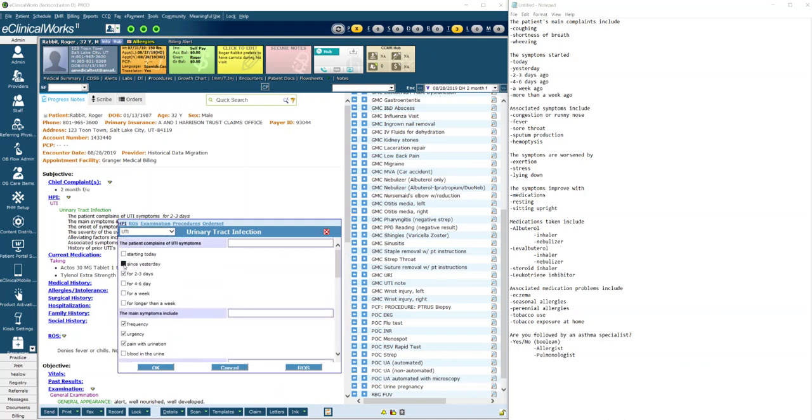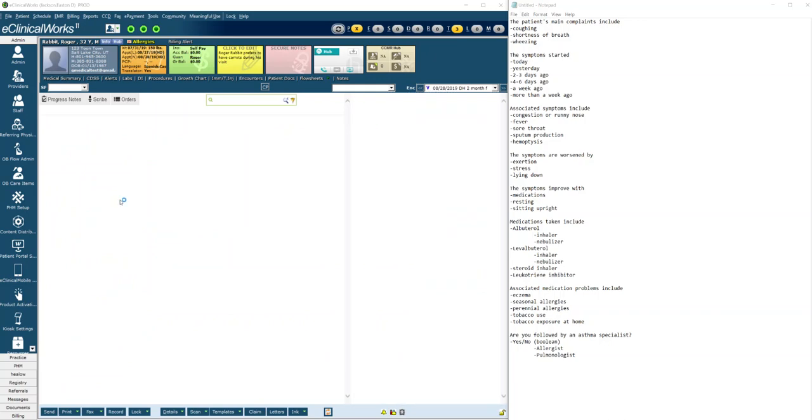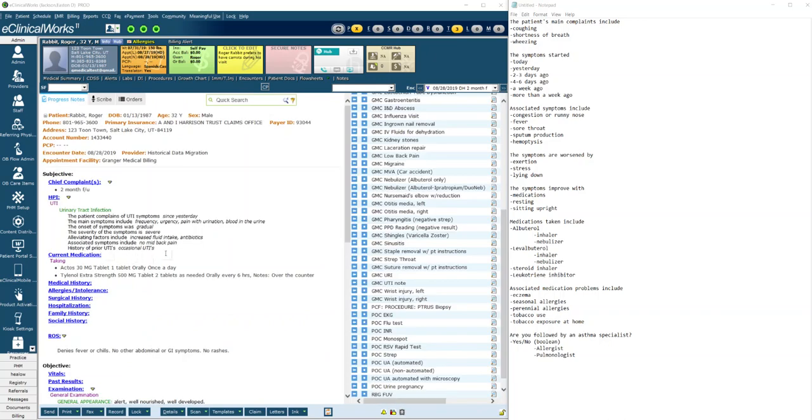I can quickly change it to this happened yesterday and they noticed blood in the urine and it's severe and they've taken some antibiotics. When I hit okay you can see it updates right here and now those new changes are there. That's much more efficient than the free text way of doing it.